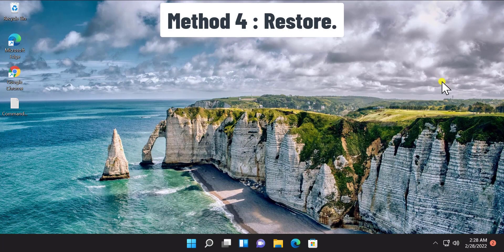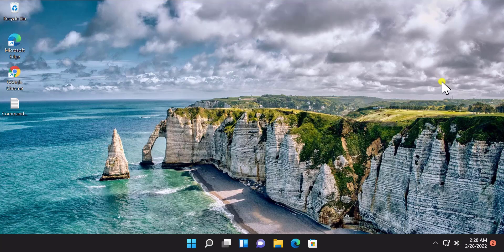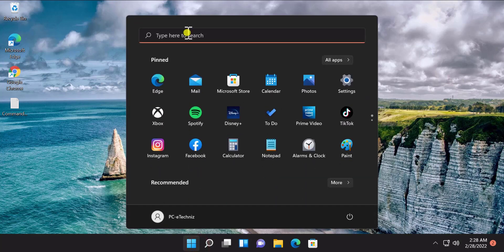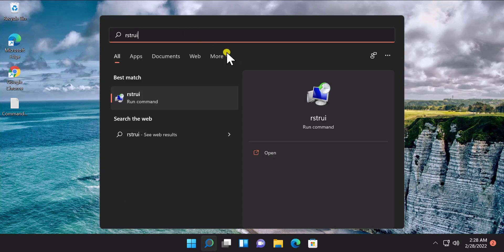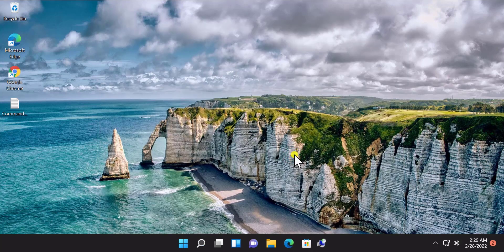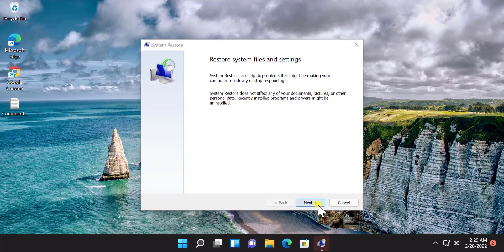Method 4: Restore Point. Here you have to restore your Windows 11 PC to a back date when your sound or speaker or volume problem was not there. To do that, click on Start and type RSTRUI. You will see this Run command — click on Open, then click on Next.